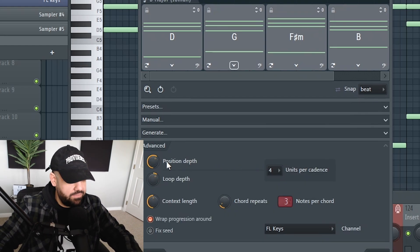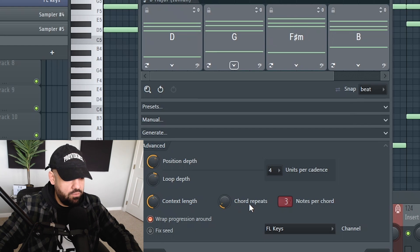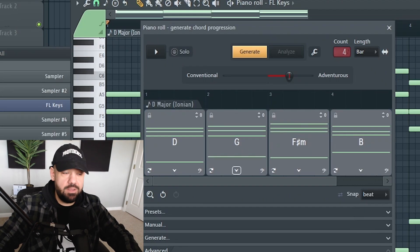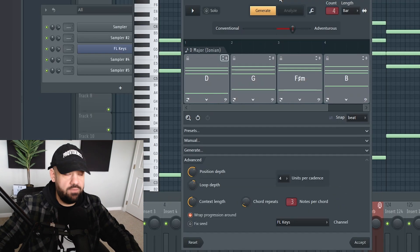You can go advanced: position, depth, loop depth, units per cadence, context, length, chord repeats. You can get really in-depth here or you can just go and analyze, generate.